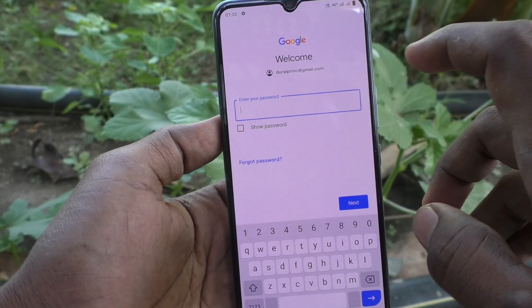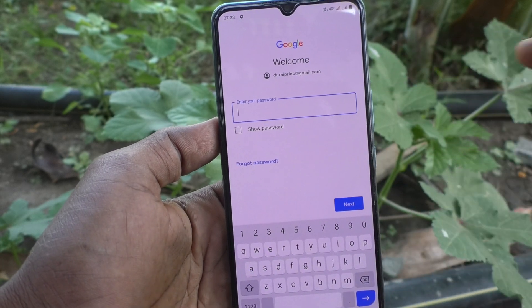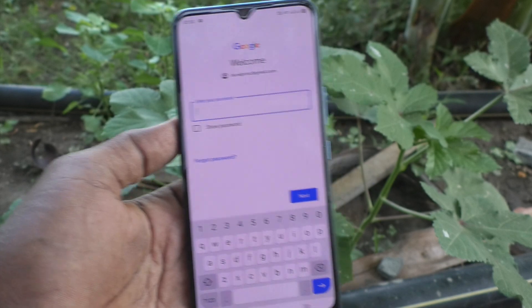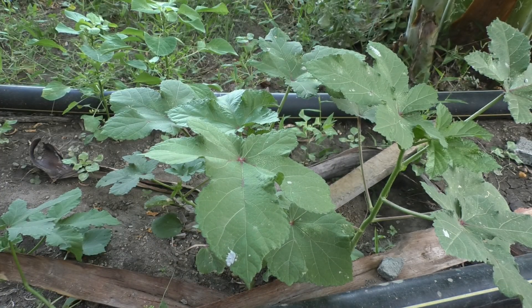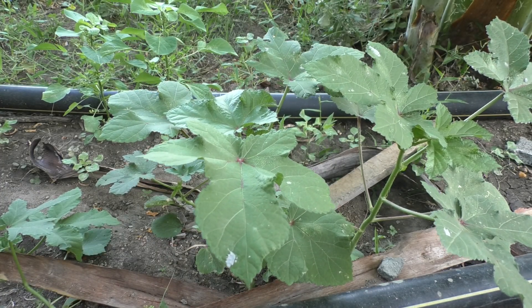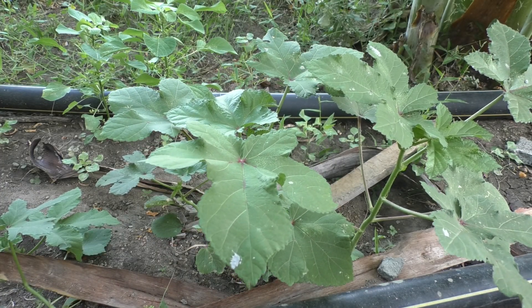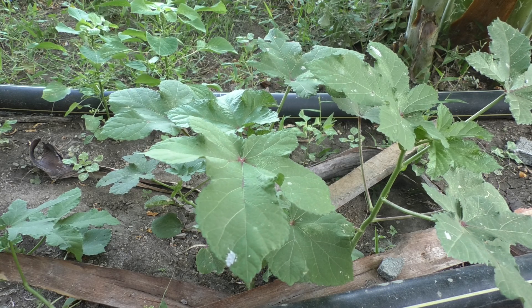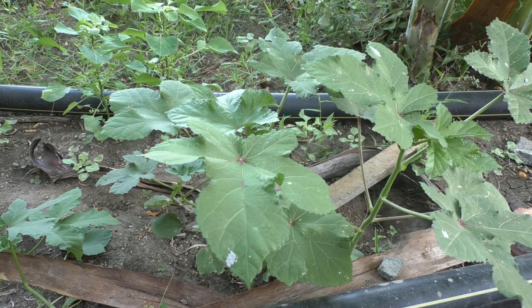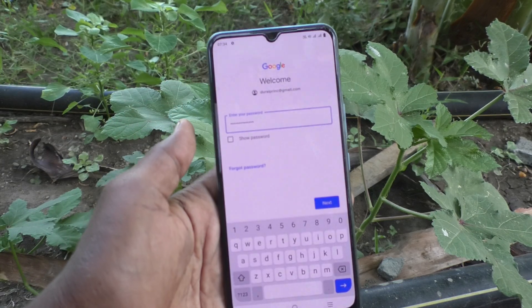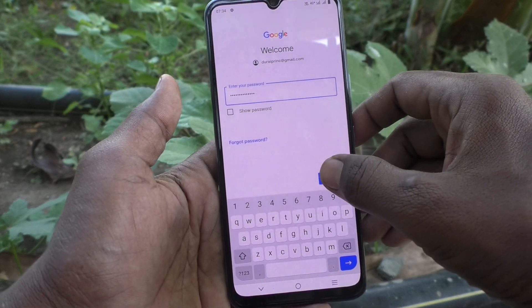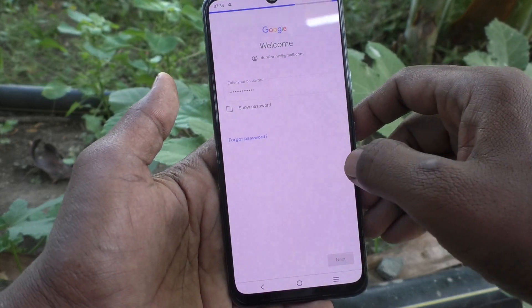Then you go to supply the password, so here I supply my password. I've typed my password and click on Next.